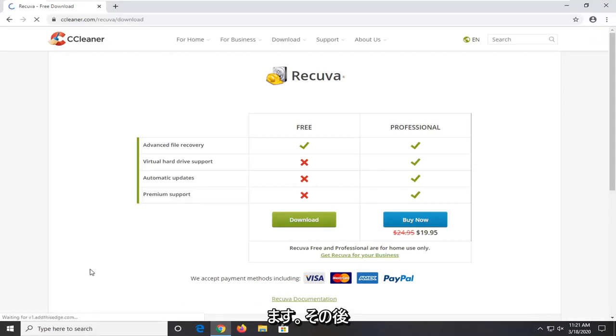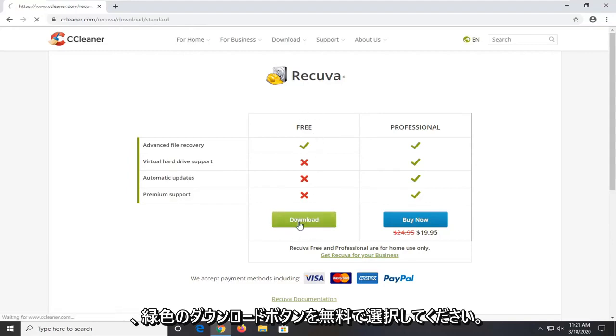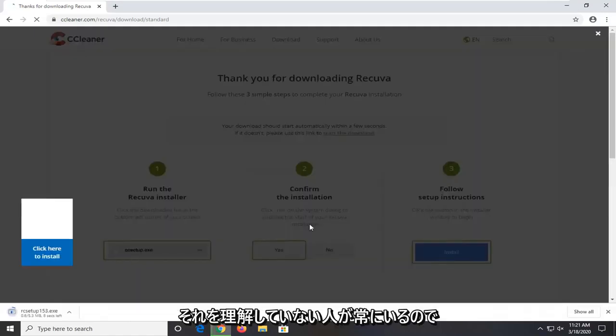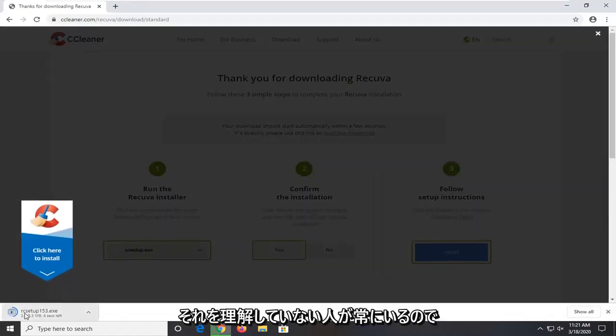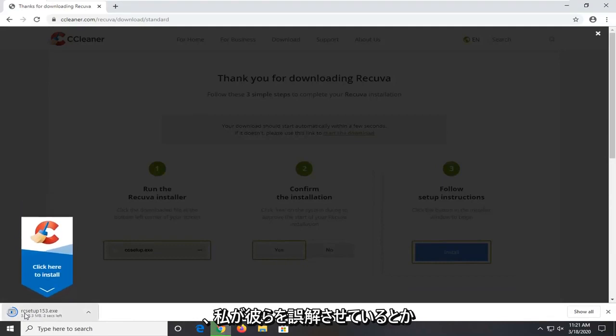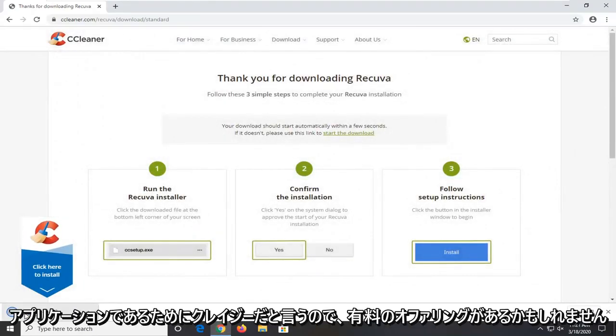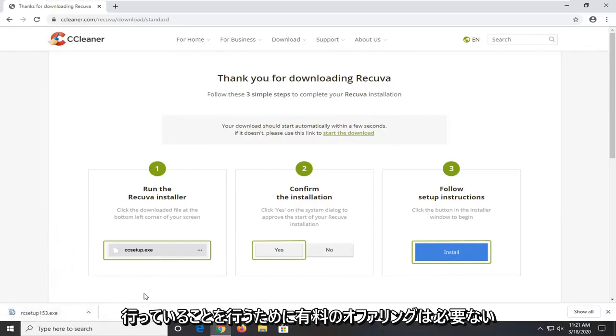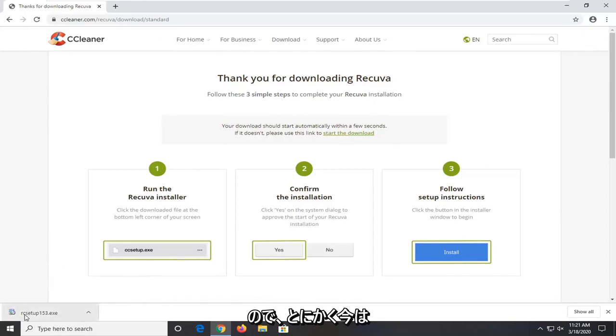It's been like that for years. And then again free. Select the green download button for free. Because there's always people that just do not understand that. And then they say that I'm misleading them or something, which is crazy because this is a free application. There might be a paid offering, but you do not need the paid offering in order to do what we're doing in this tutorial. So anyway, now that that rant is done.